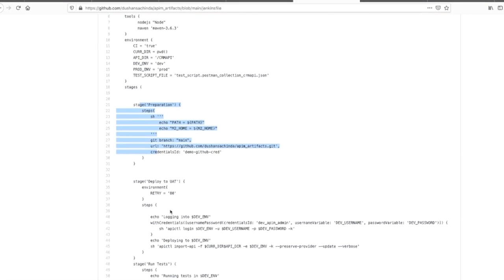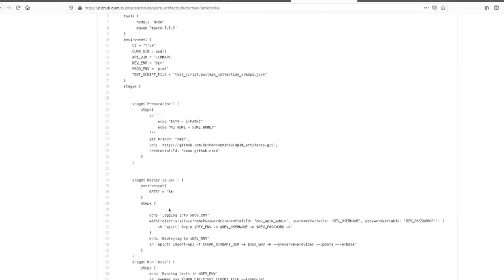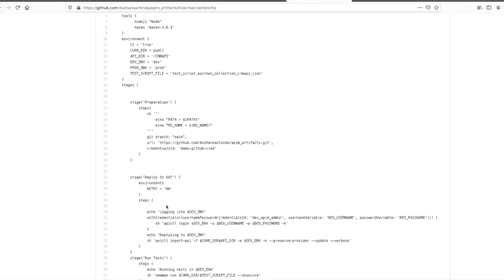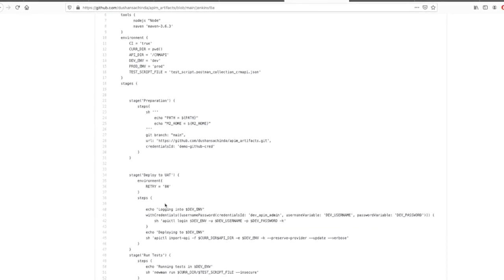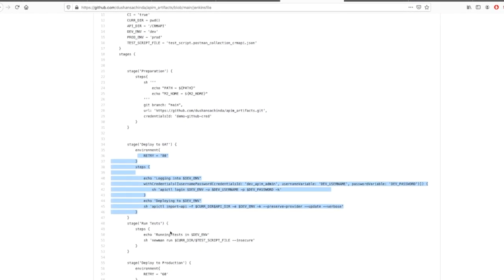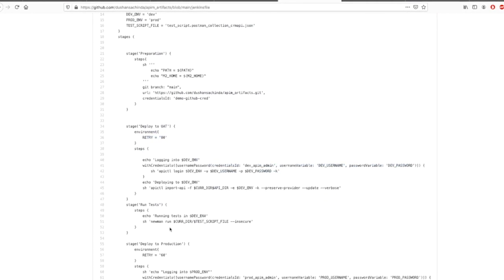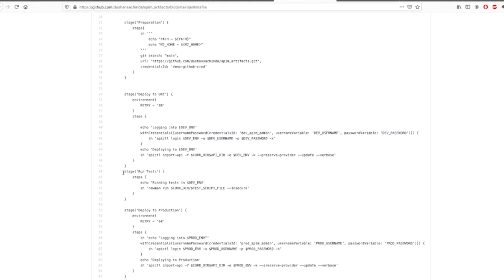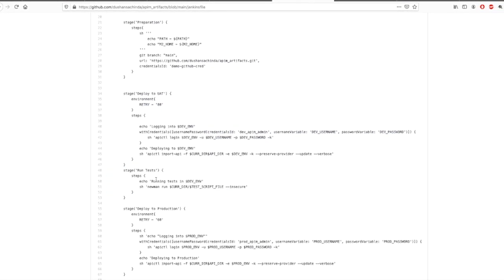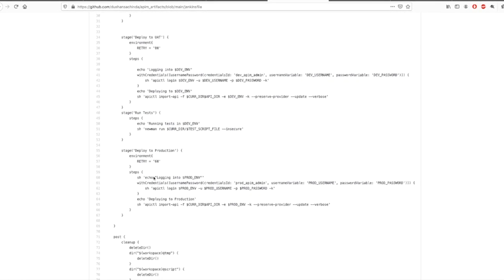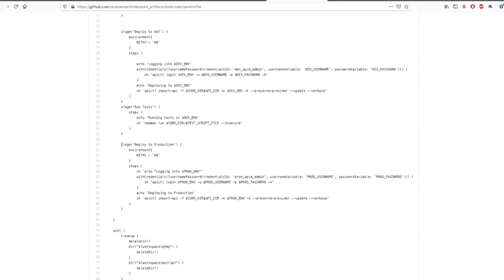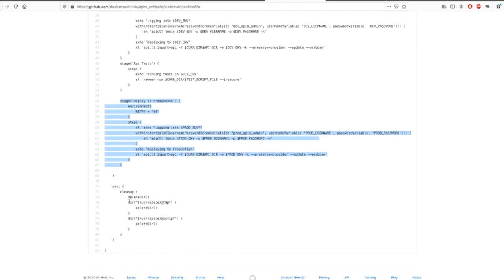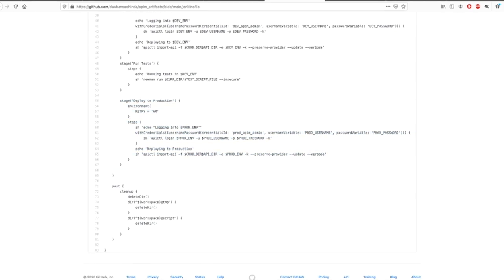Prepare UAT environment where I am uploading the API artifacts using API CLI command. Next, it will run the test script. Then, if the test is successful, deploy to production, and then clean up the environment.